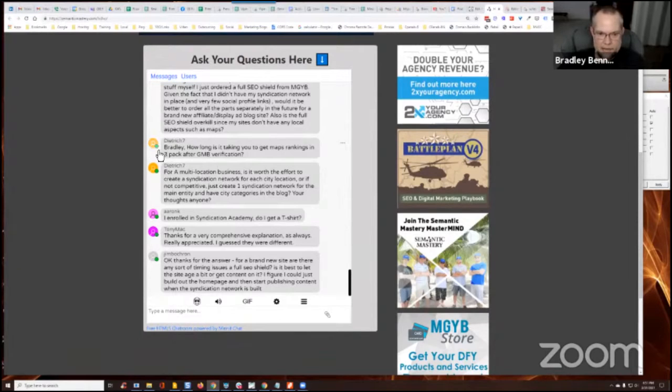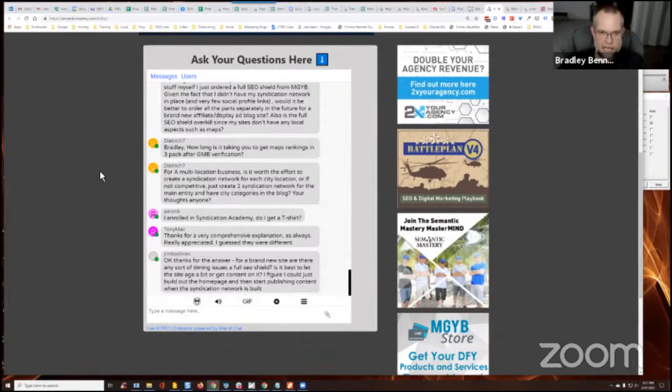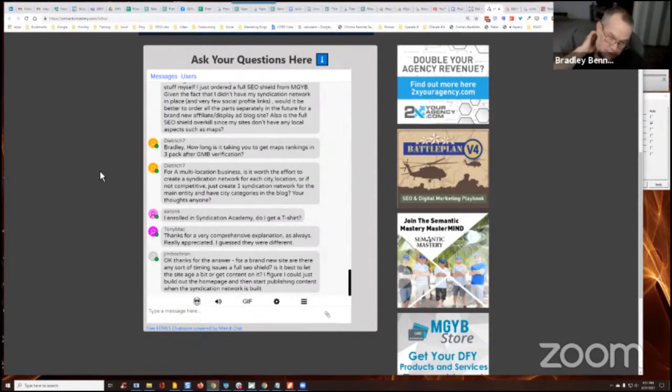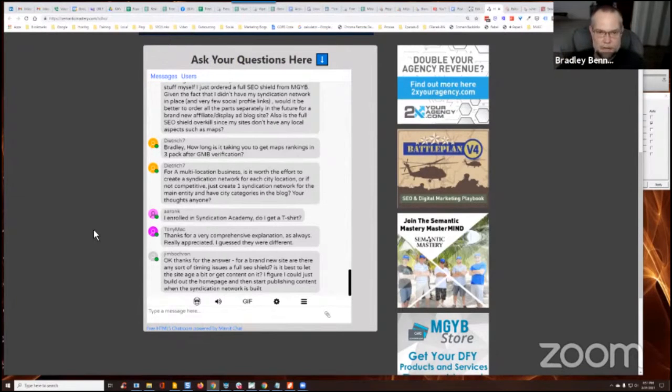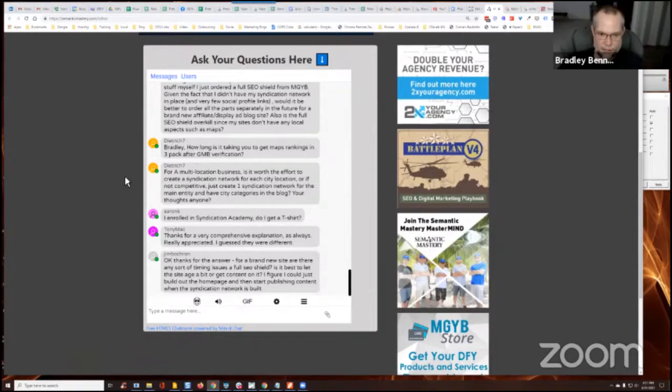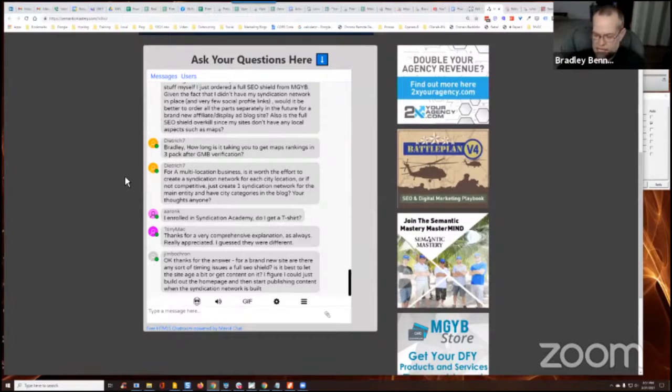So in particular, I can actually share this as a case study because it's for my own brand, not for a client brand. So I'm happy to talk about this a little bit tomorrow in the Mastermind as well as actually show that particular brand because I'm going to be building out more assets underneath that brand as time goes forward.